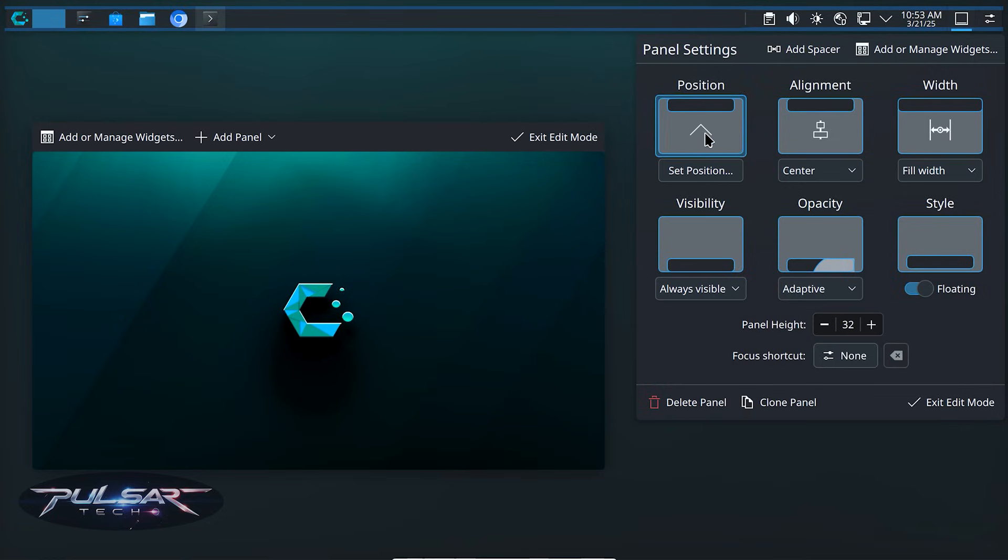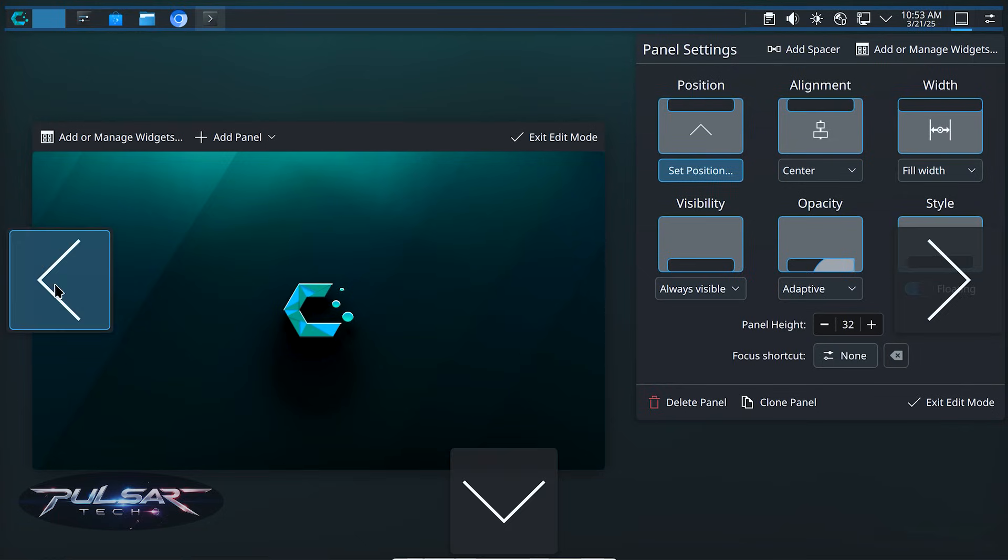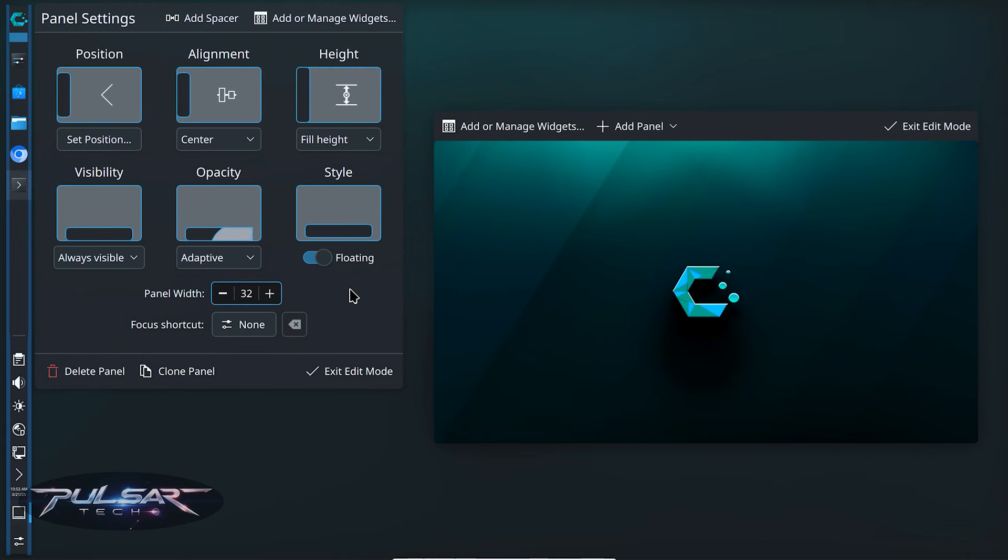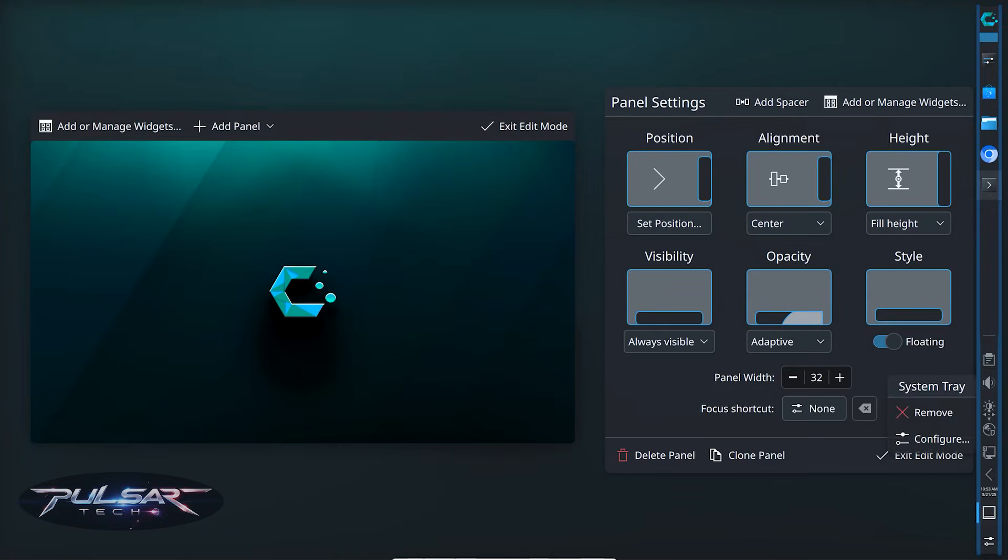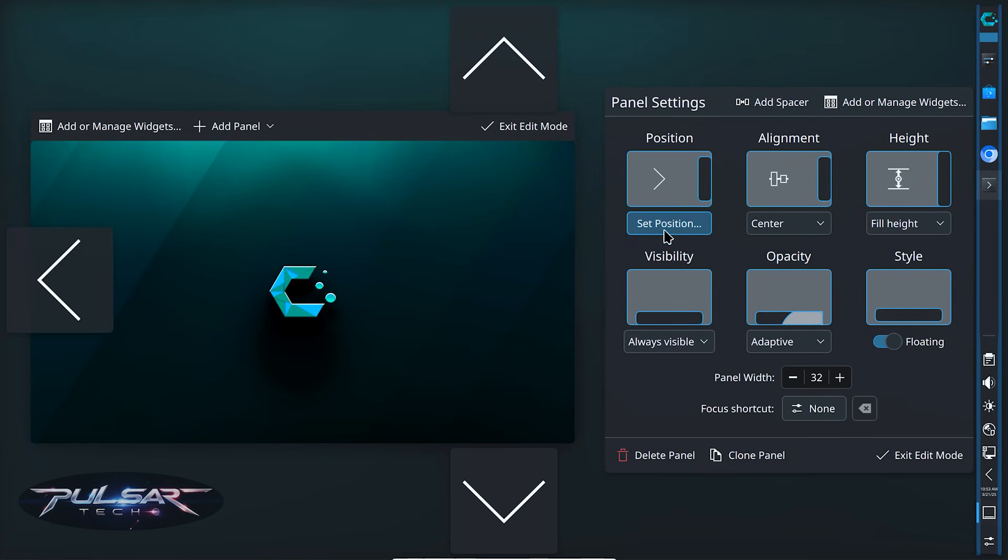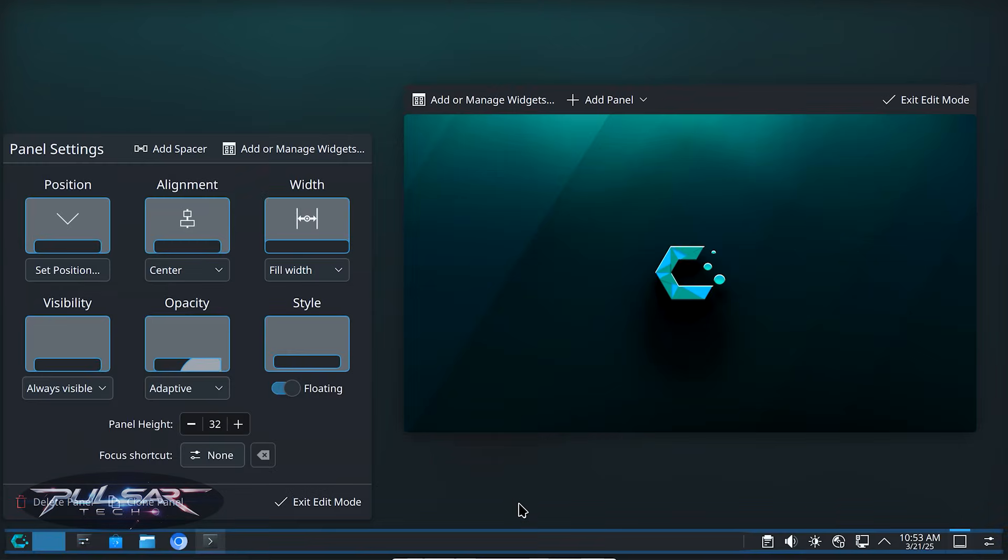Or if you want it on the left, you can do that. Or if you want it on the right, you can do that as well. See how customizable it is. That's amazing. But let's go ahead and put it at the bottom like regularly. I prefer having it at the bottom.